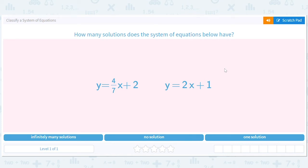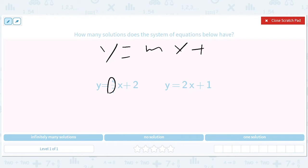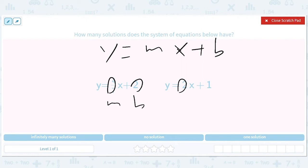We're going to be doing algebra — classifying a system of equations. These are all equations of lines because they look like y equals mx plus b. The m is the slope and the b is the y-intercept. I'm assuming you've learned all this before, but I'm just giving you a quick review.